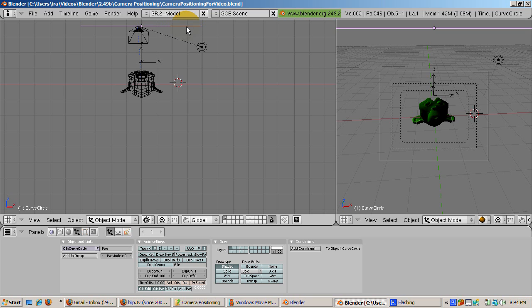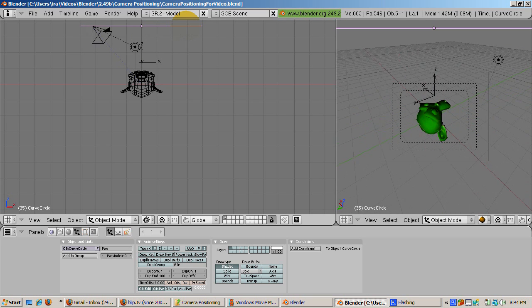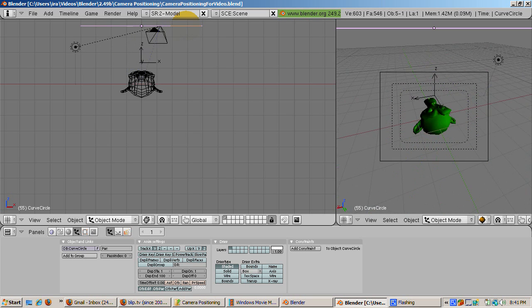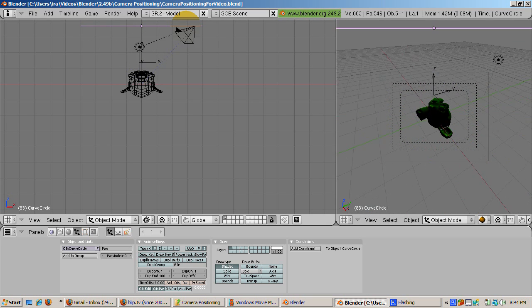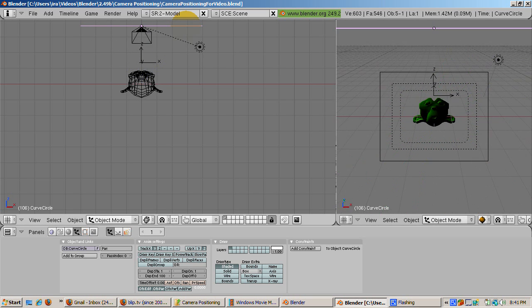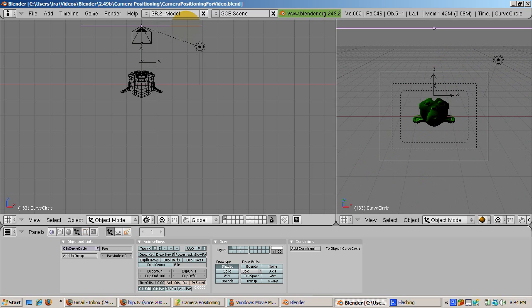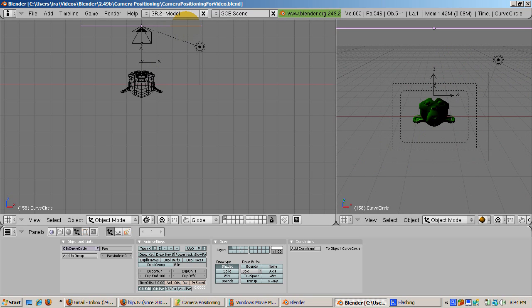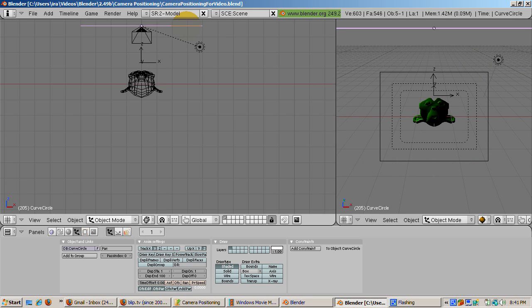Press Shift-Alt-A to animate. The camera circles around the monkey following the path. The animation stops at frame 100 and pauses until frame 250.